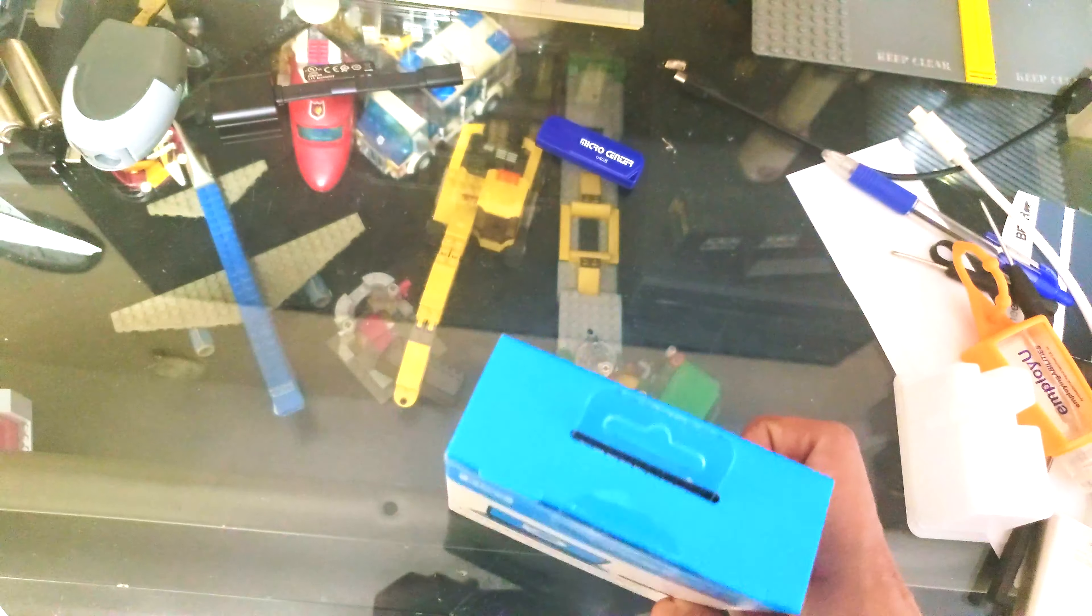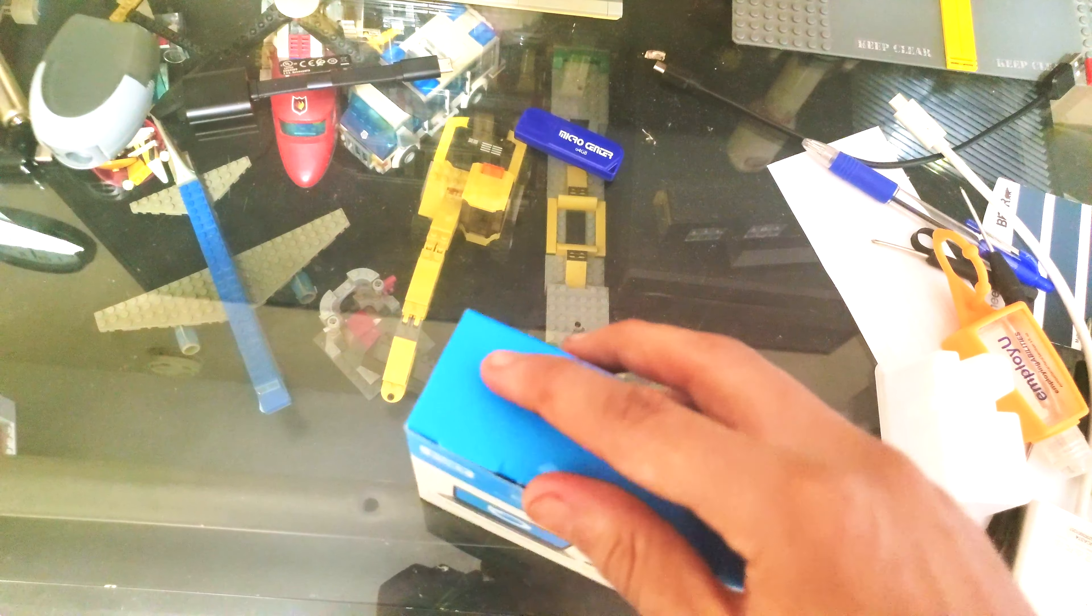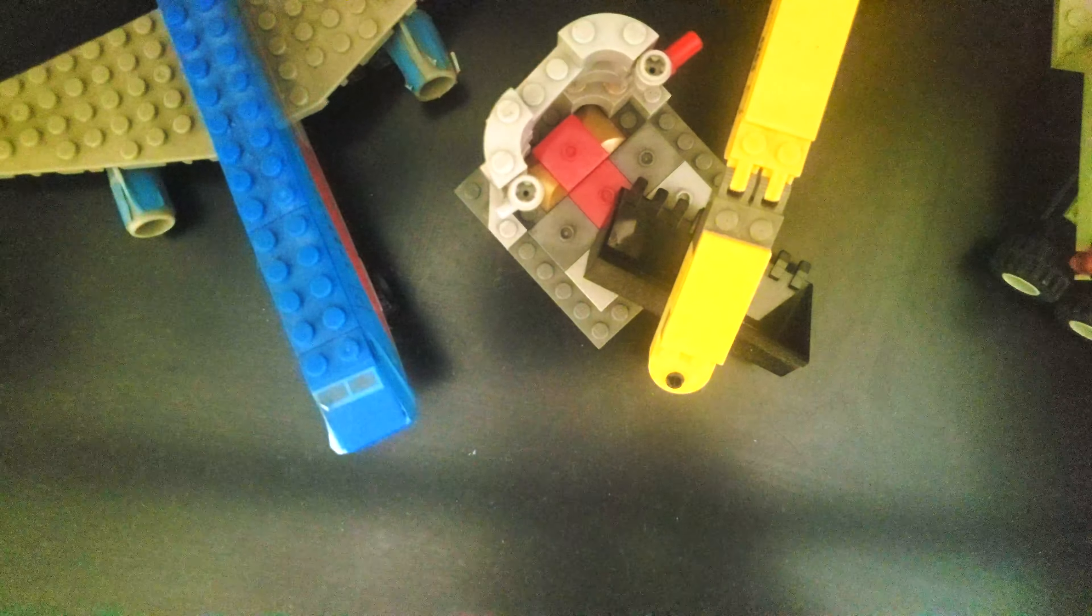And let's go ahead and get it unboxed. So I'm going to put the camera down.